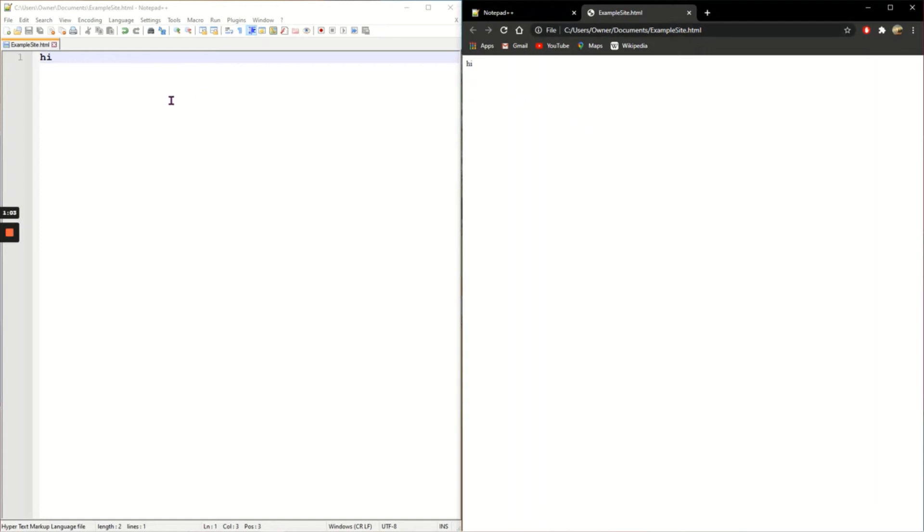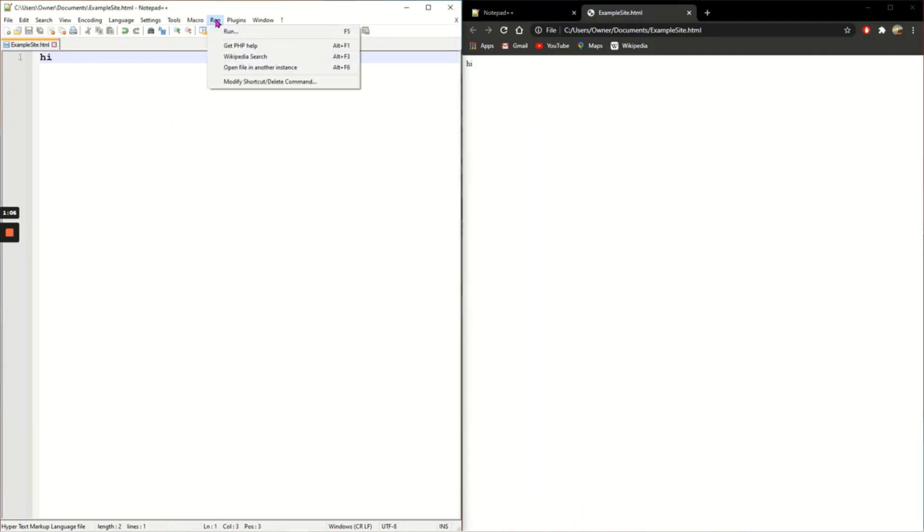If you've got an older version of Notepad++, you might have to go to run and then launch in Chrome to see.